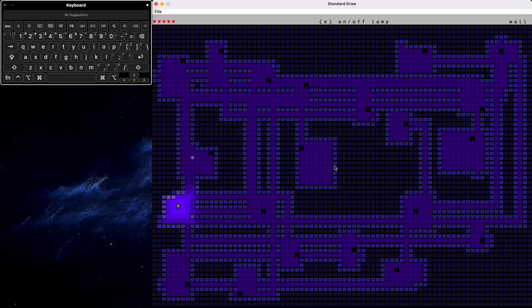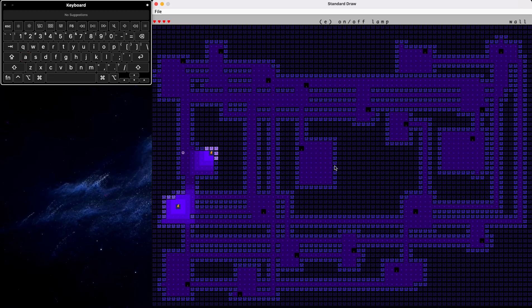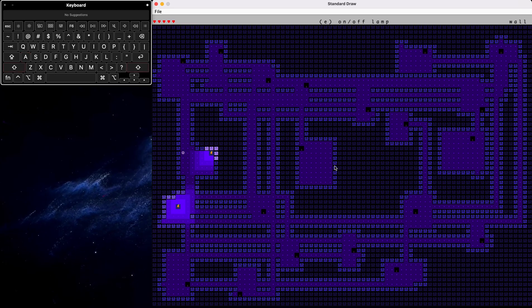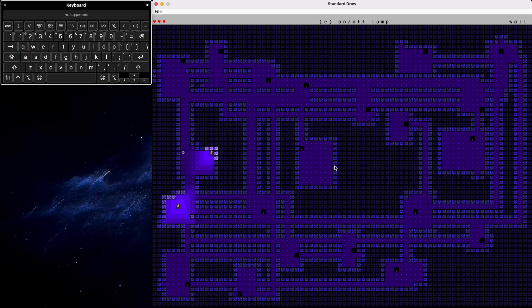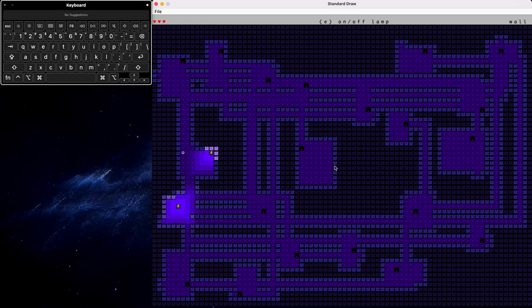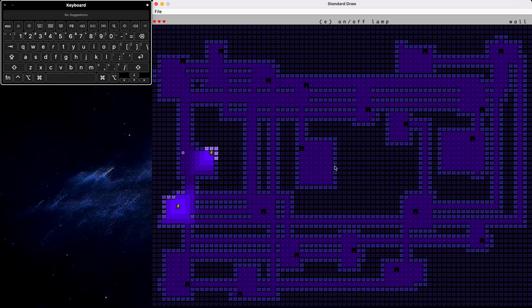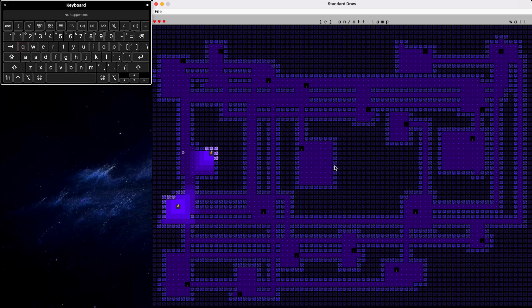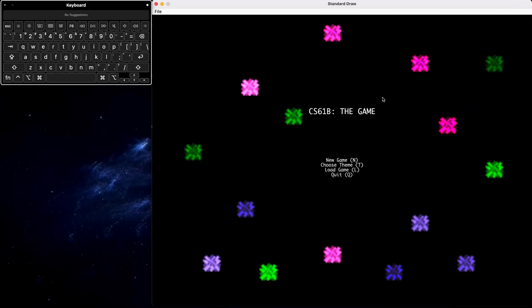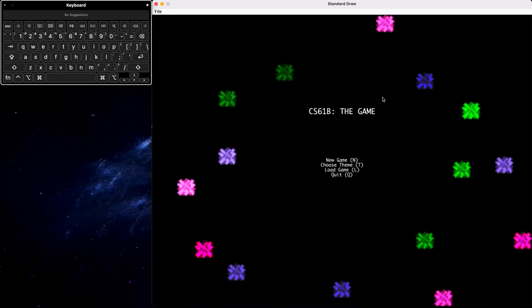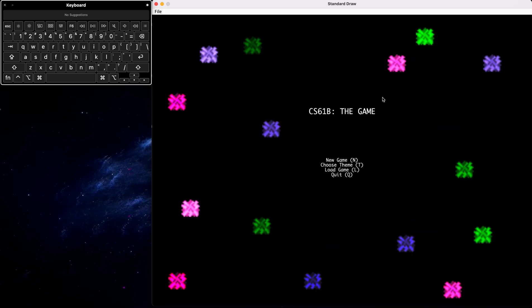So here, we have two lamps on and we have three hearts left. So I'll save the game here. And after saving the game, remember we had two lamps on as well as three hearts.